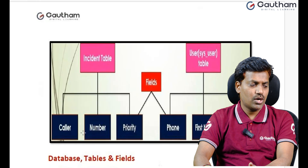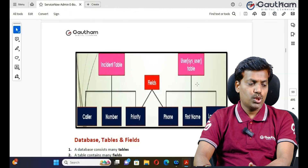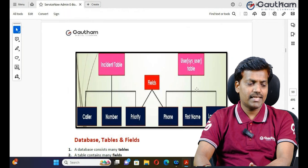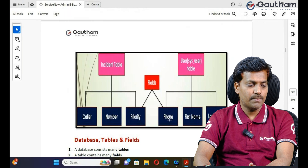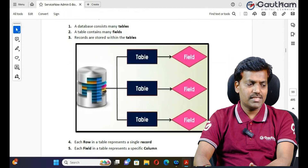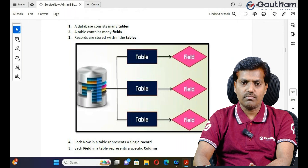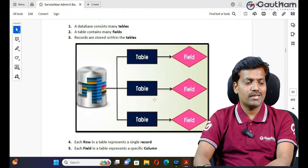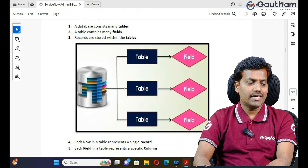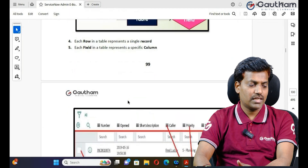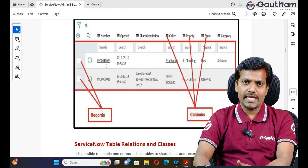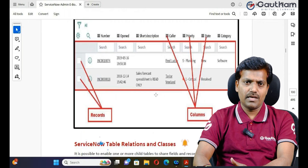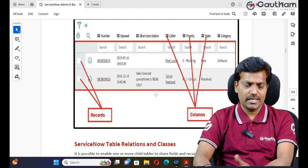This is the architecture of the tables. For example, the incident table has fields like caller, number, and priority. The user table has fields like phone number, first name, and last name. This is the complete data model of ServiceNow. A table may contain one or many fields, and a database may contain one or many tables. Data is always stored in table format.